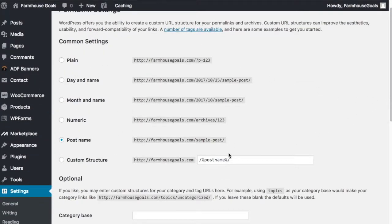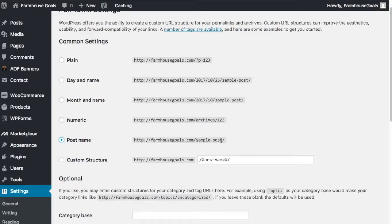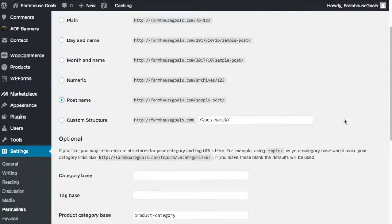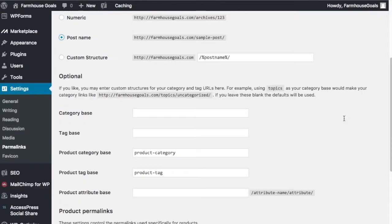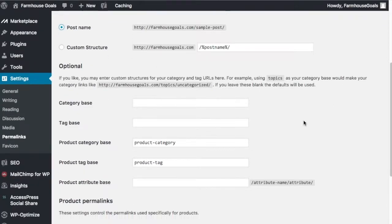Come over to Permalink Settings. Under Common Settings it might be under a custom structure right now, but what I like to do is click Post Name. So I use this one: post name farmhousegoals.com/sample-post.